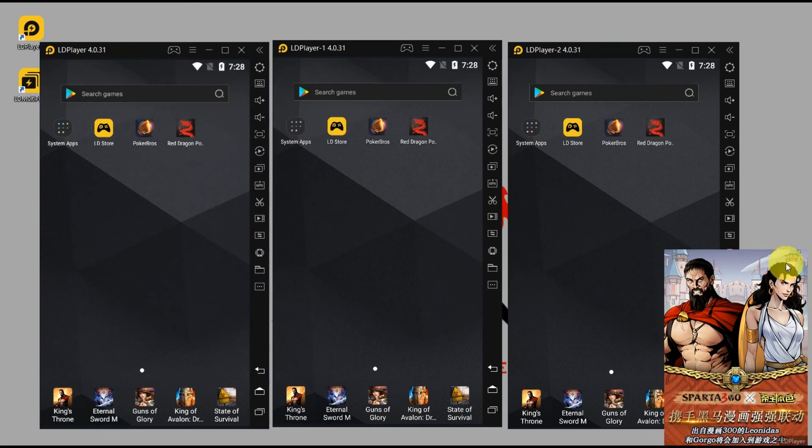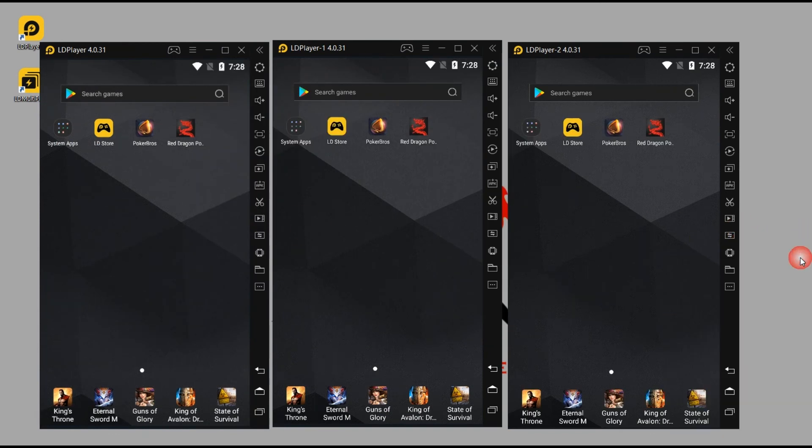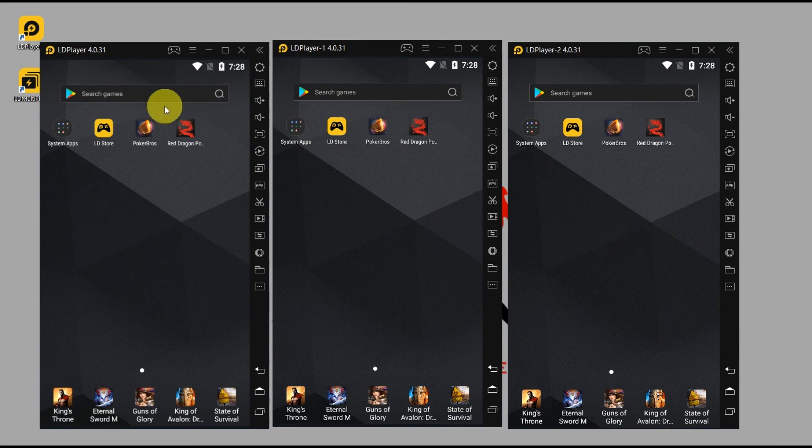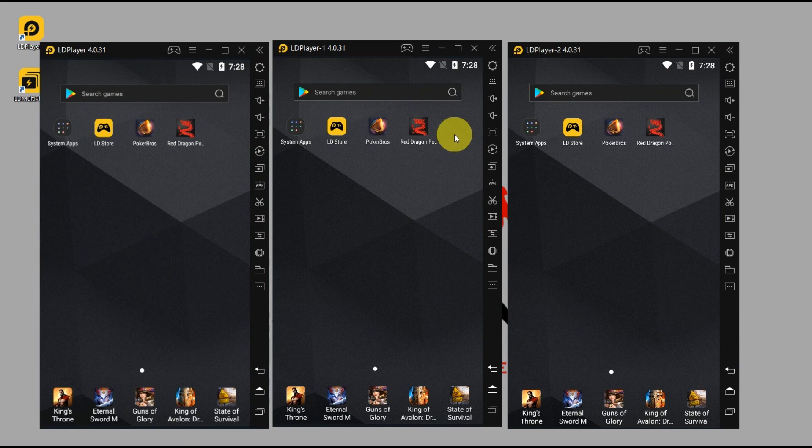And now you have three emulators side by side and you can launch the same poker app to do multi-tabling, and that's it.